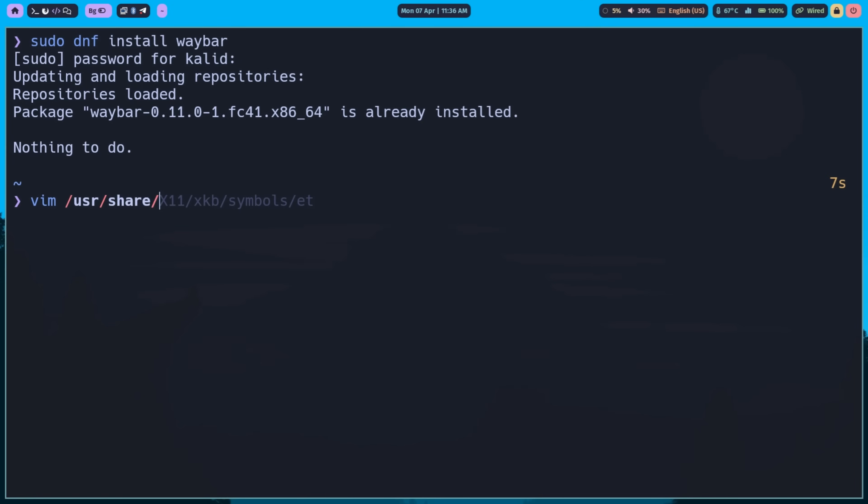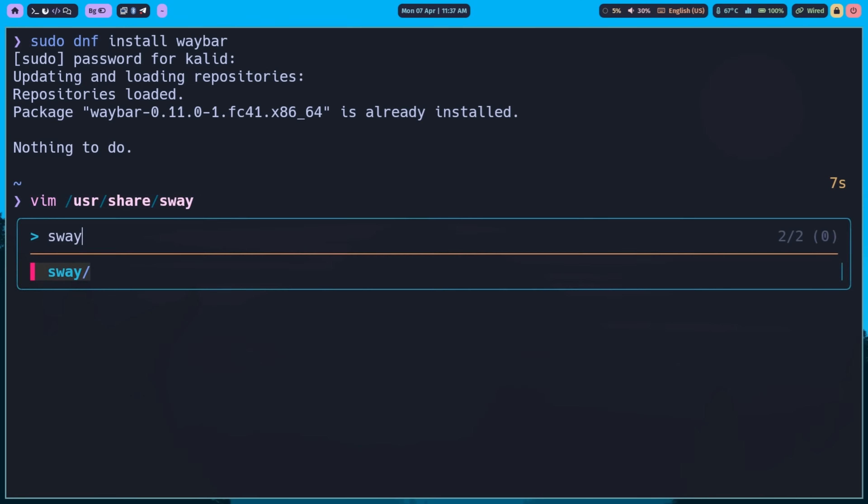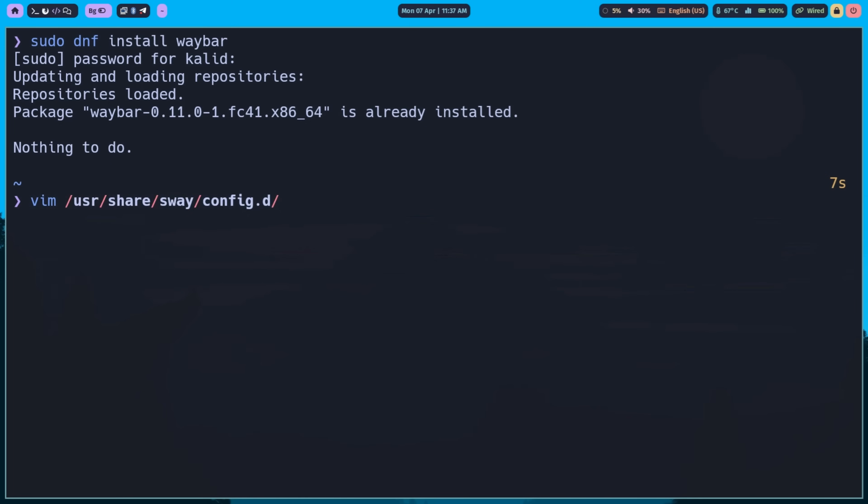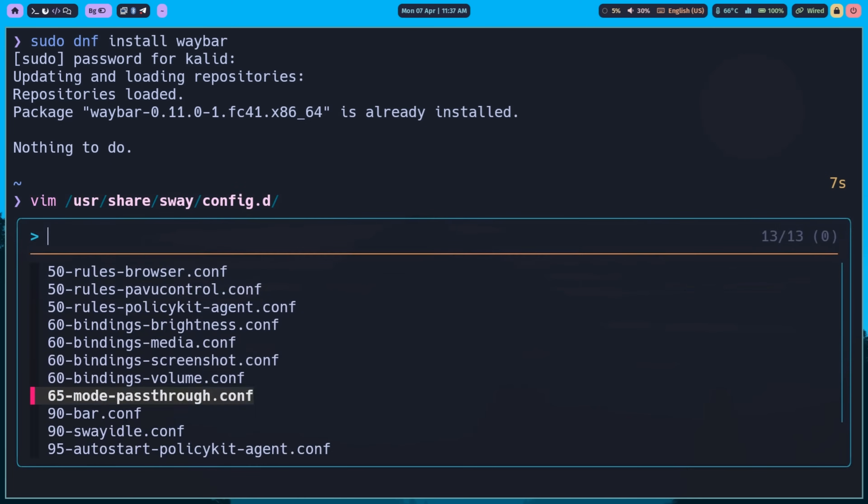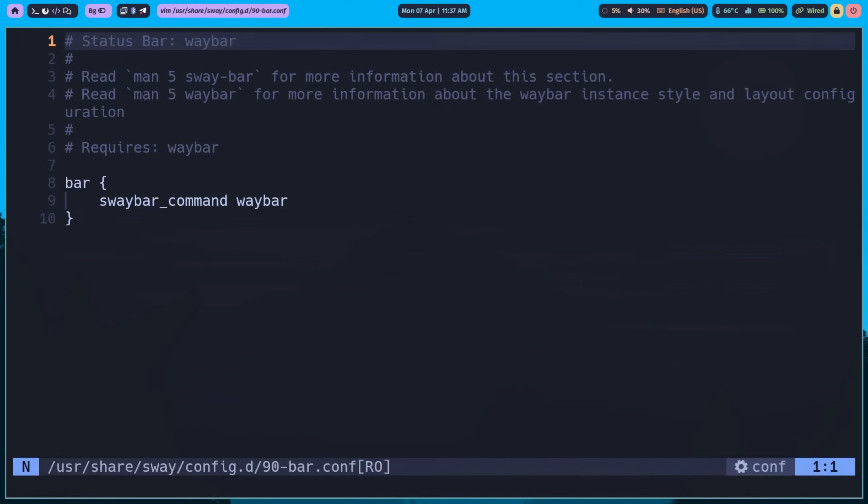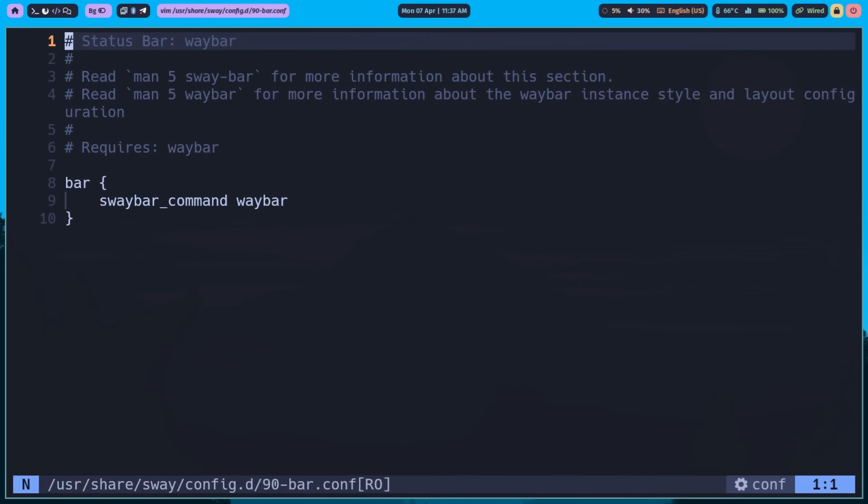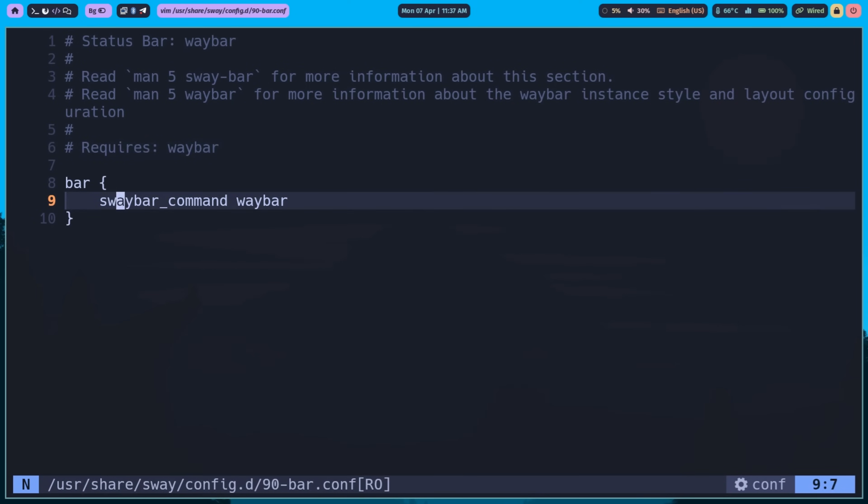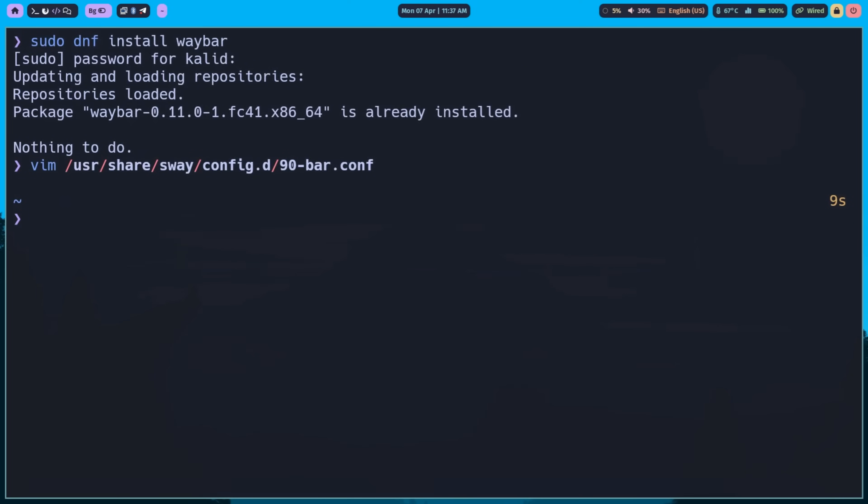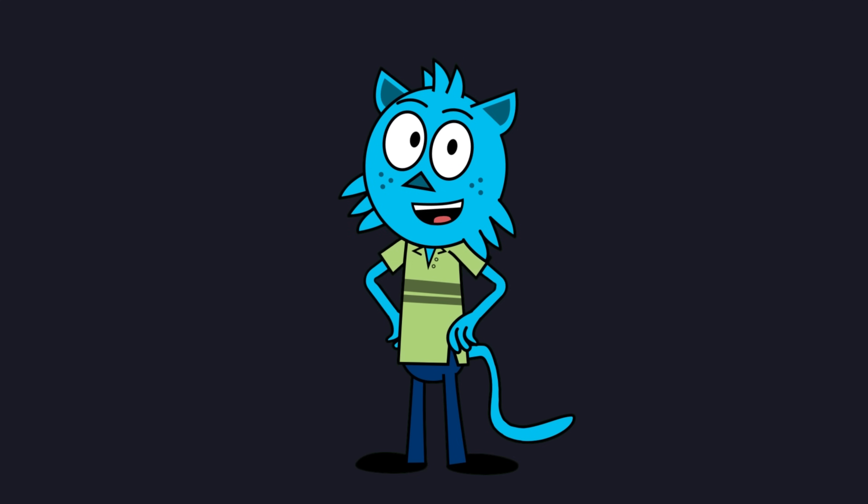To automatically start WayBar with Sway, you can add WayBar to your Sway config. In Bar section, set SwayBar command to WayBar. Many distros include WayBar in their Sway config. Check it before adding it.